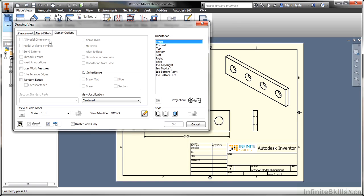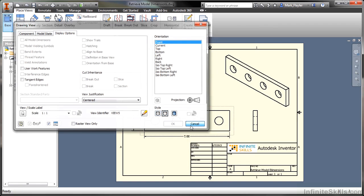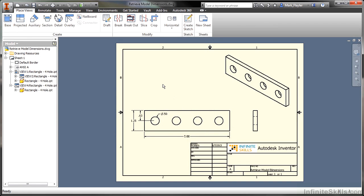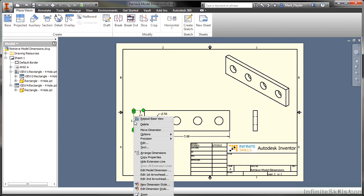So this has been a look at Retrieving Dimensions. But again, just as a reminder, I can also right-click on this and choose Edit Model Dimension. That's how we can tell that this is a modeling dimension and not a drawing dimension.